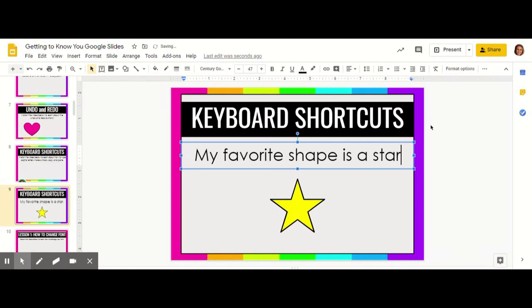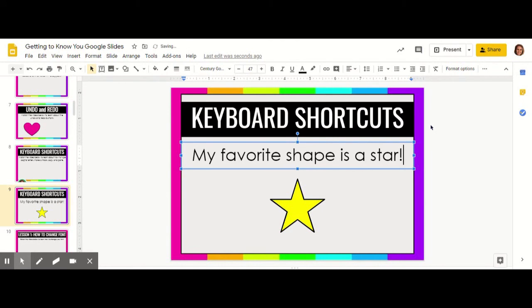So I'm going to backspace, click my shift key, hold it down, and then click the one button because it has an exclamation point on top of it. This is going to help you create all different symbols while you're typing on Google Slides.